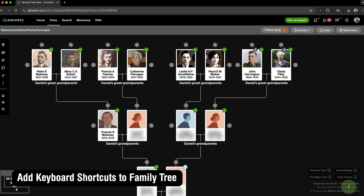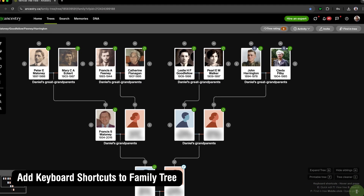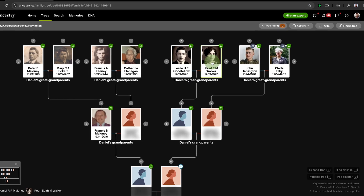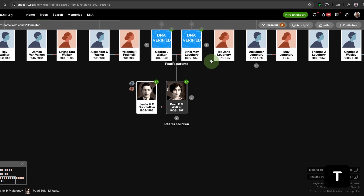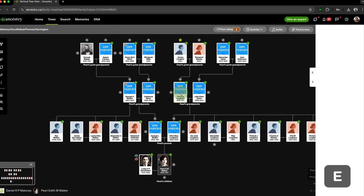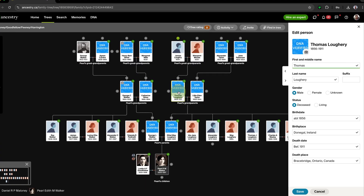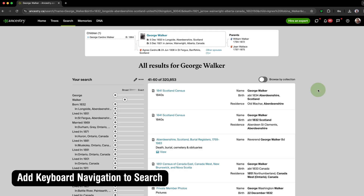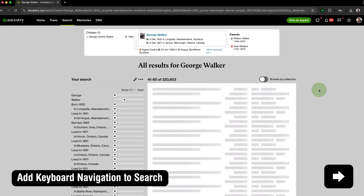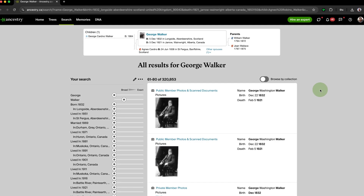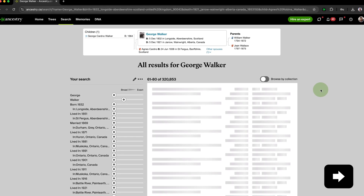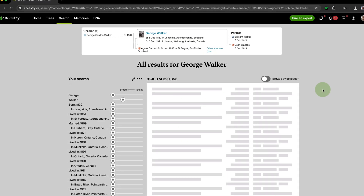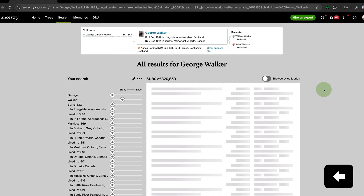Add Keyboard Shortcuts to Family Tree offers helpful keyboard shortcuts in the Ancestry Tree Viewer. You can quickly view someone's tree, edit, search, and more directly from your keyboard, and even directly open a profile by middle clicking on someone. Add Keyboard Navigation to Search lets you navigate pages in your Ancestry search results using the arrow keys — press the right arrow to go forwards a page, or the left arrow to go backwards.